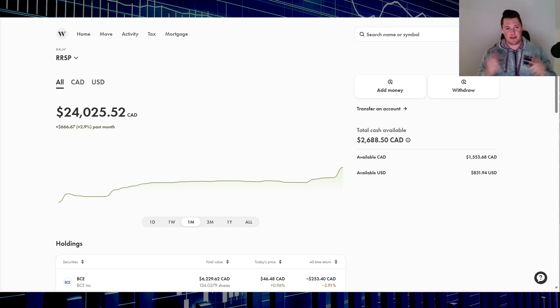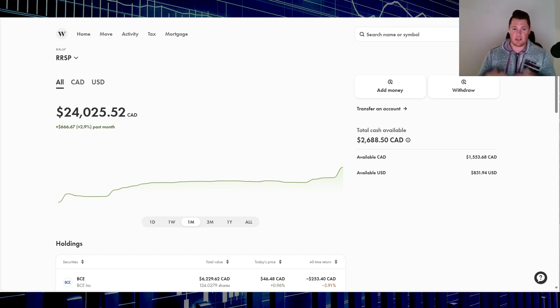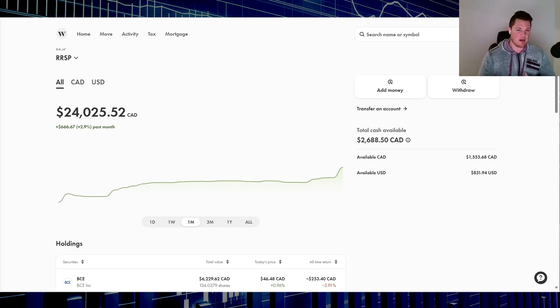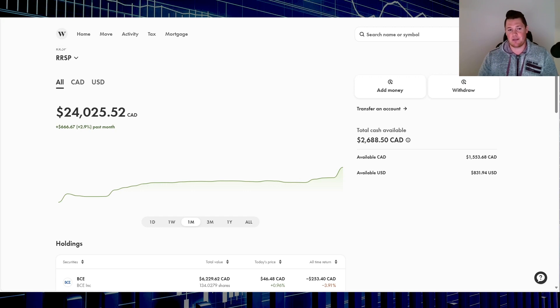What is going on? Welcome back to Canadian Dividends. Today we're going to talk about my RRSP, go over how the portfolio has been doing, what I've been buying, and everything else that you need to know. But first, make sure you guys hit that thumbs up. And with that said, let's get right to it.